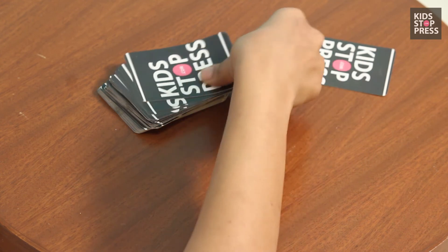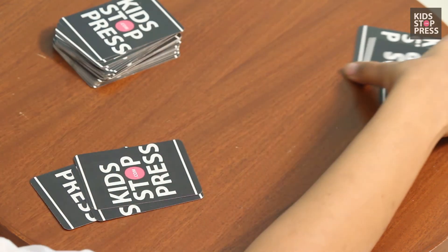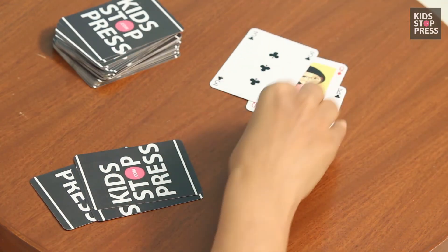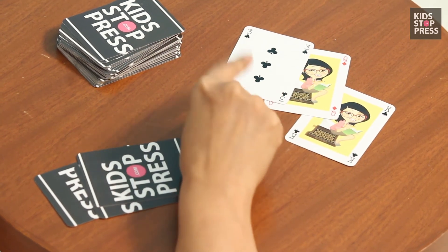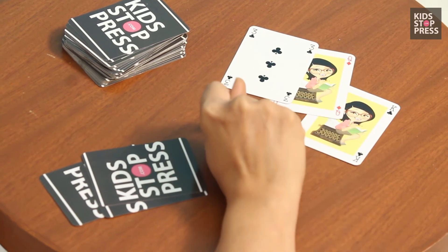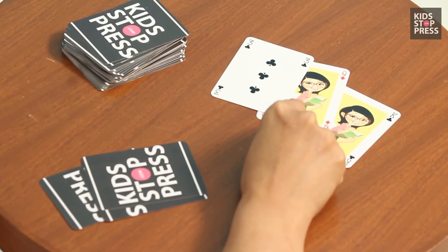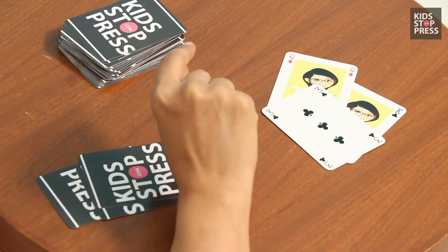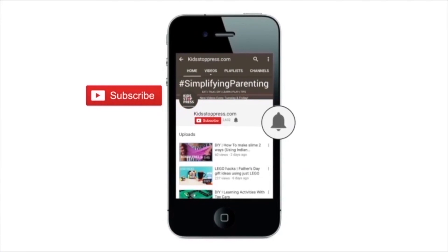Choose a target number — say ten — and distribute three cards to each player. If the cards are thirteen, twelve, and three, you try to reach ten. Adding thirteen and twelve gives twenty-five, then subtract three to get twenty-two. The closest you can get is thirteen, which is a reasonable result.